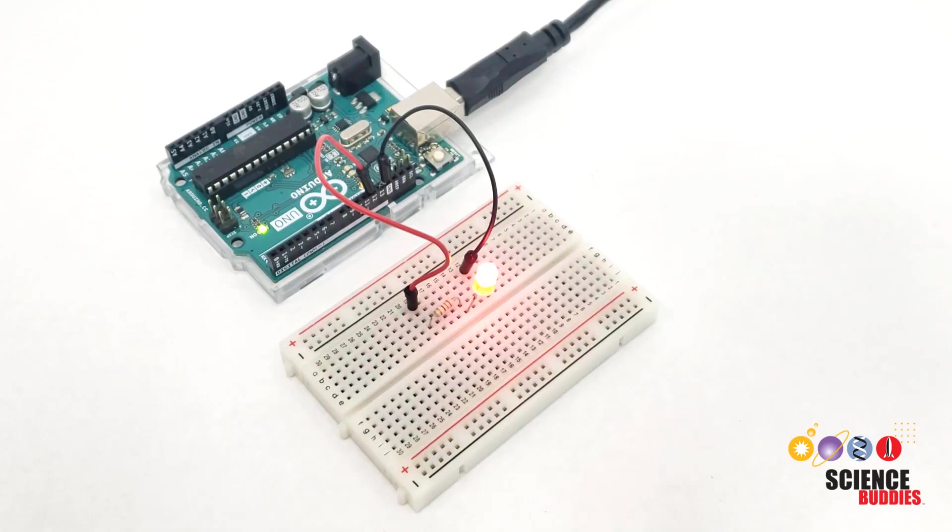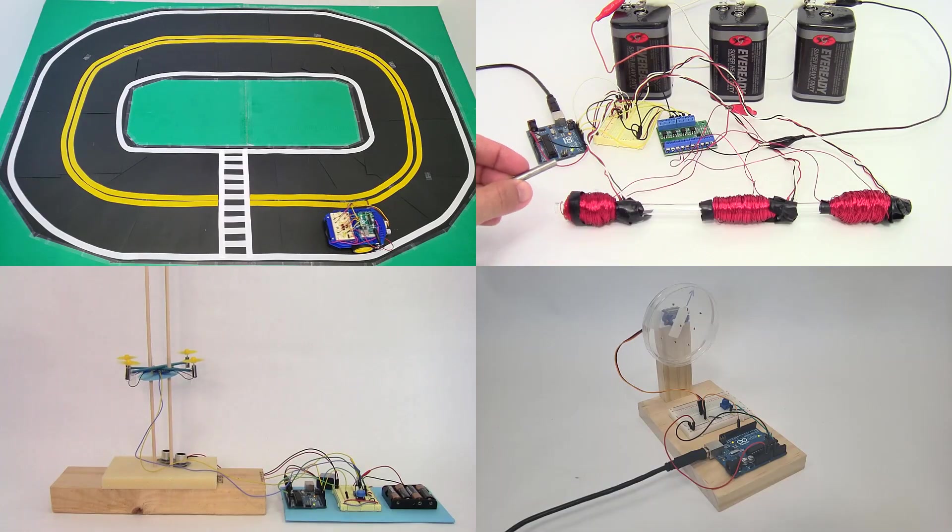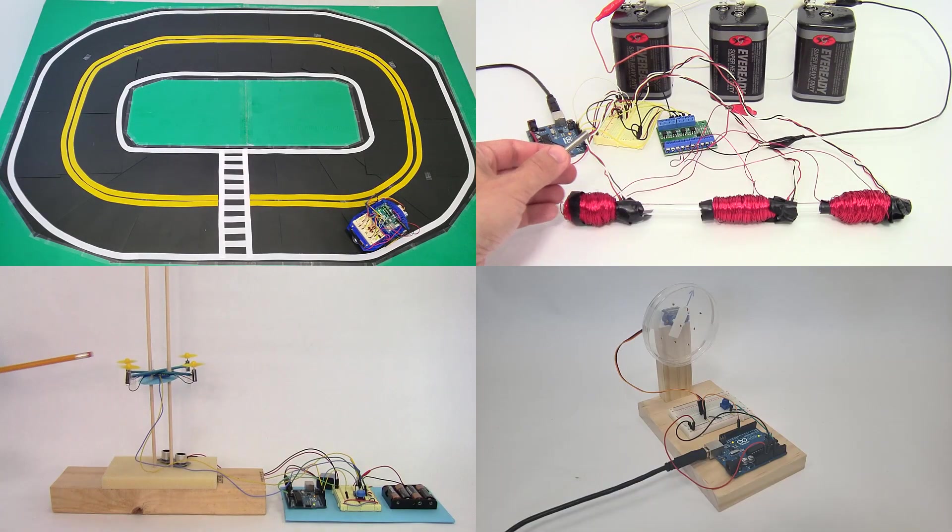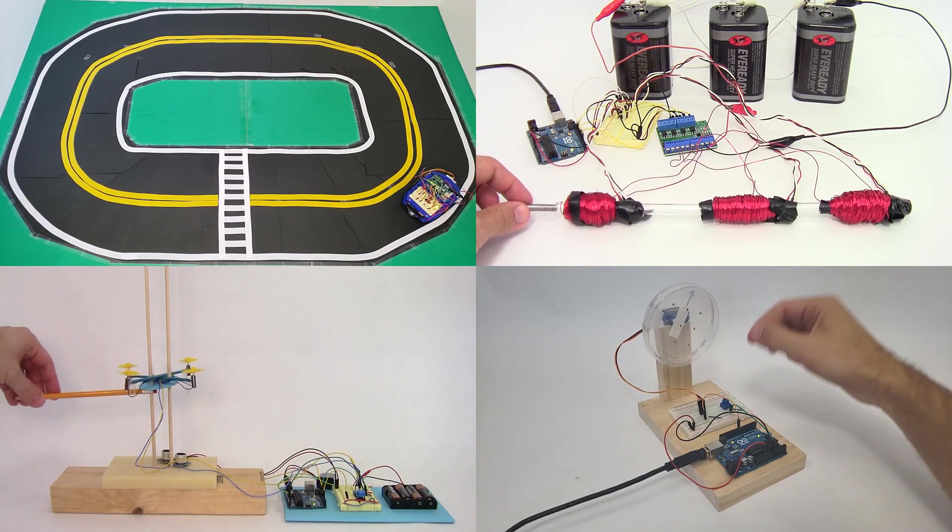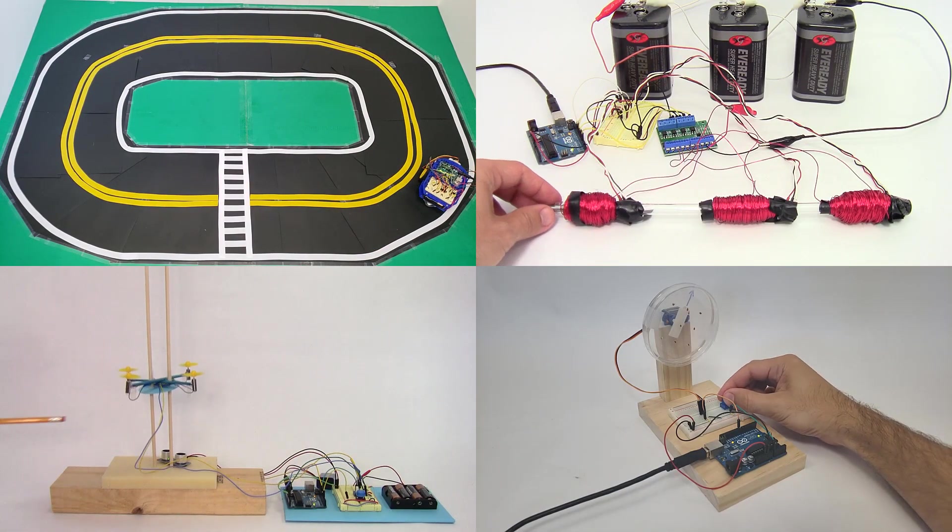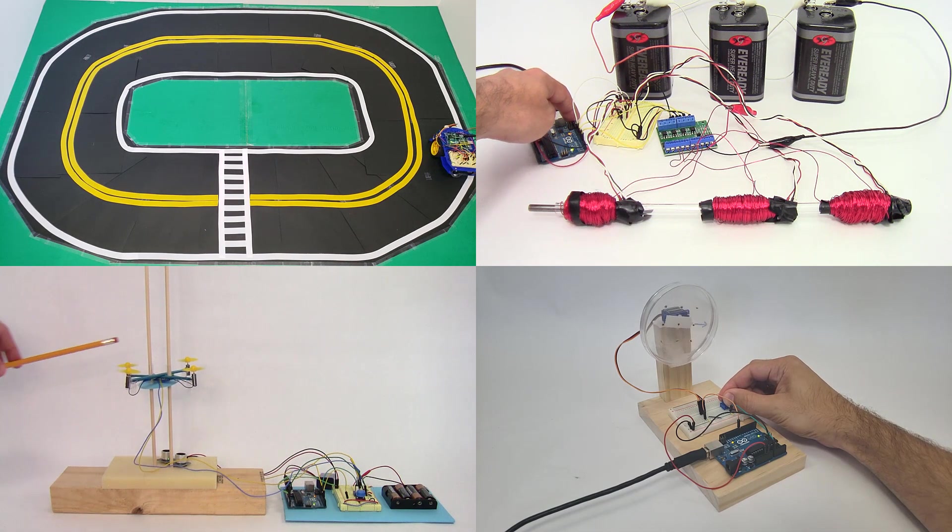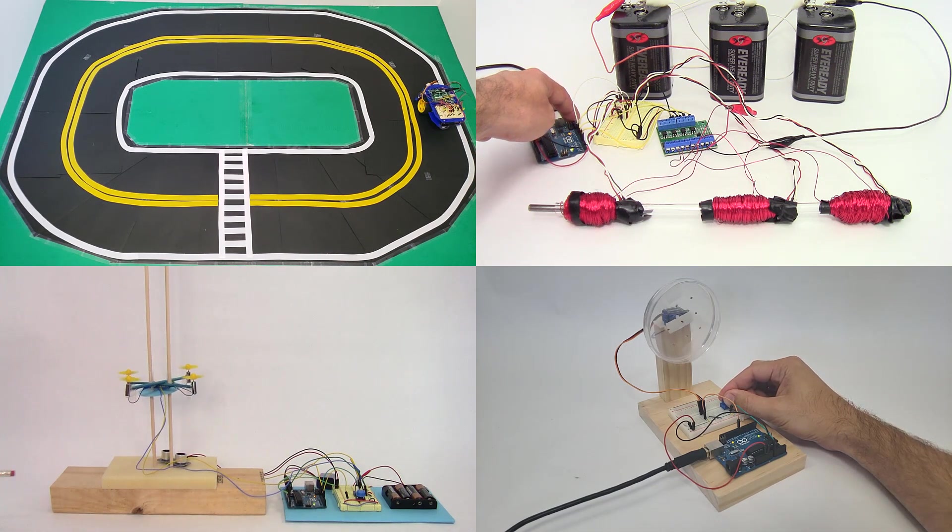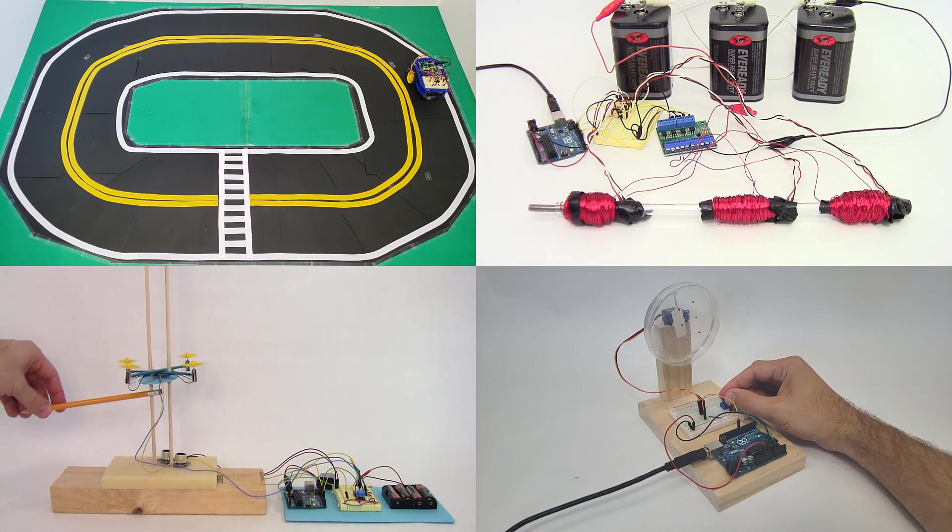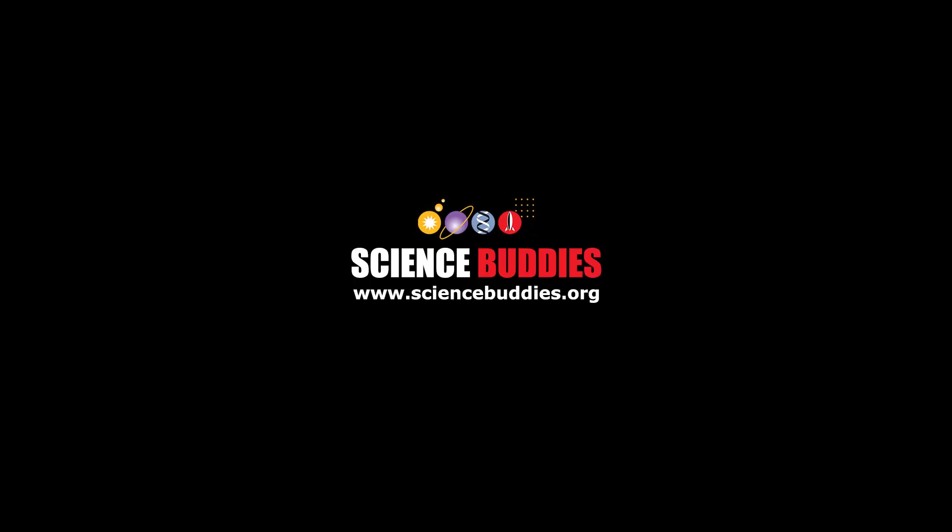Next, you'll learn how to write your own program and control an external LED. For more Arduino tutorials and lots of cool projects you can do with an Arduino, check out the links in the video description. For thousands of other fun hands-on science and engineering projects, visit us online at www.sciencebuddies.org.